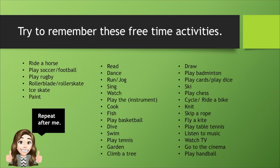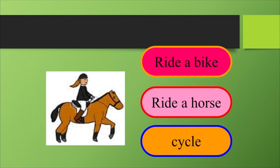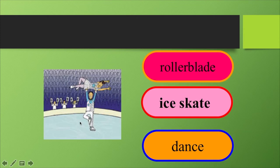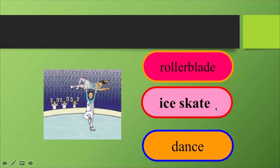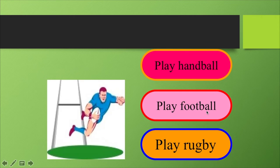Ok, are you ready? Now try to remember all these free time activities — pay attention. What is the name of this free time activity? Let's see — ride a horse. This is ride a horse. Next one — what about this? This is ice skate — patinaje en hielo. Then, what is this? This is play rugby — he is playing rugby, él está jugando rugby.